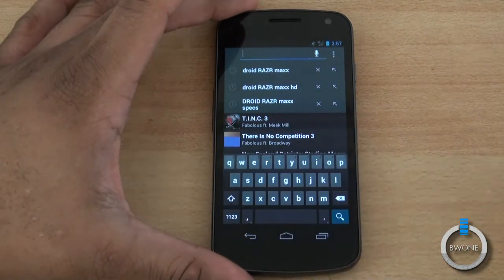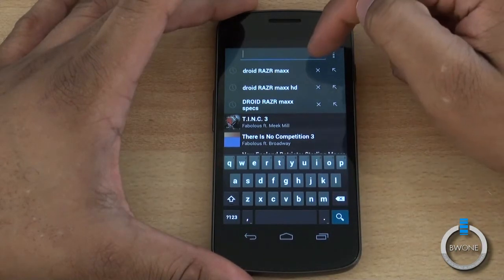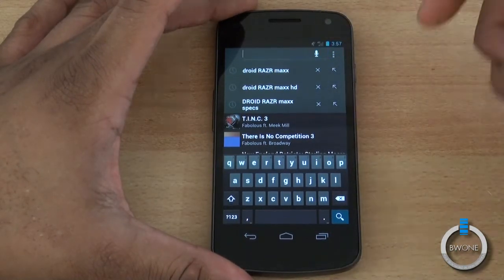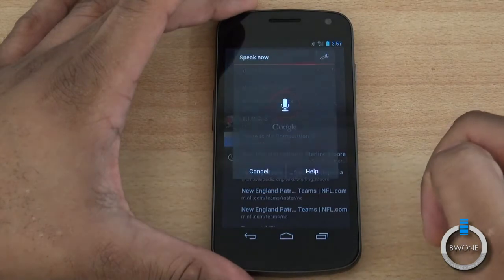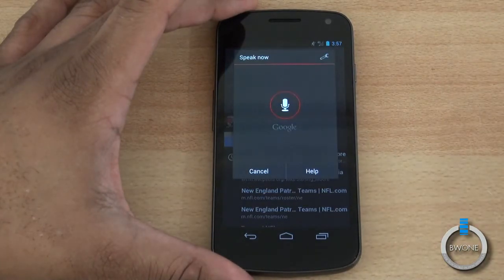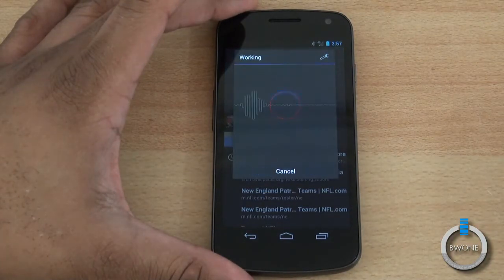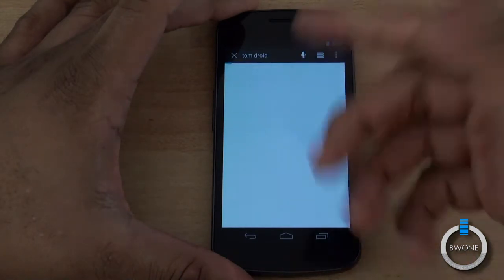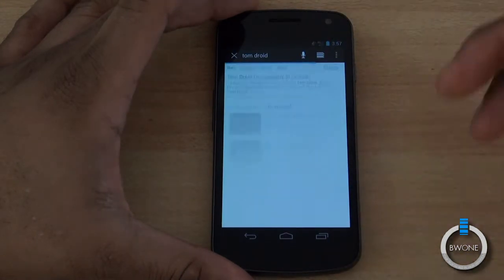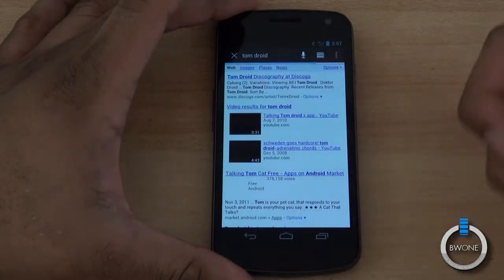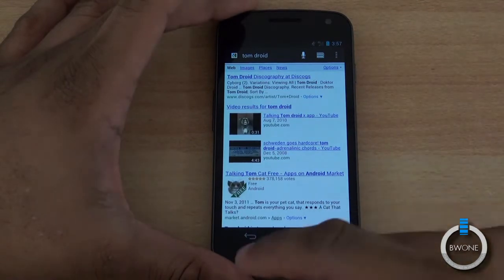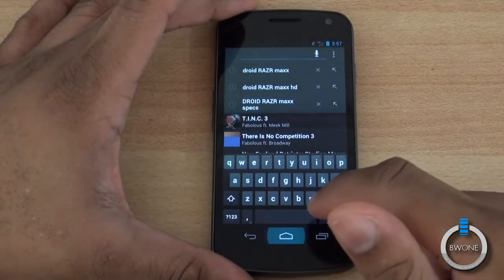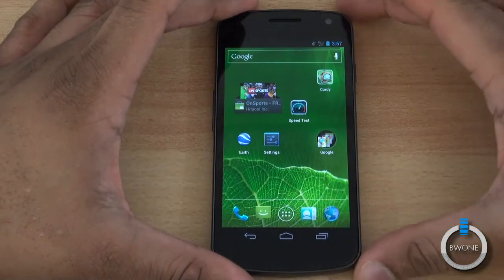You can also voice what you want to search for by hitting the voice icon. It opens up and does the voice search. You can see it opens up and you can do voice search — that's a nice and nifty feature to have when doing searches through Google Search.